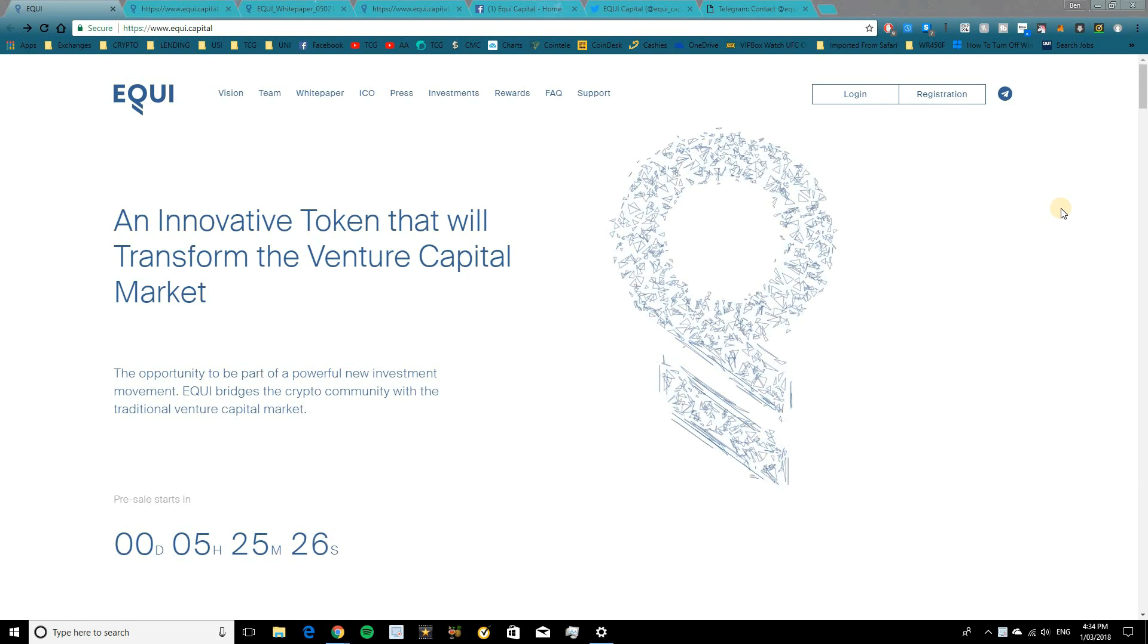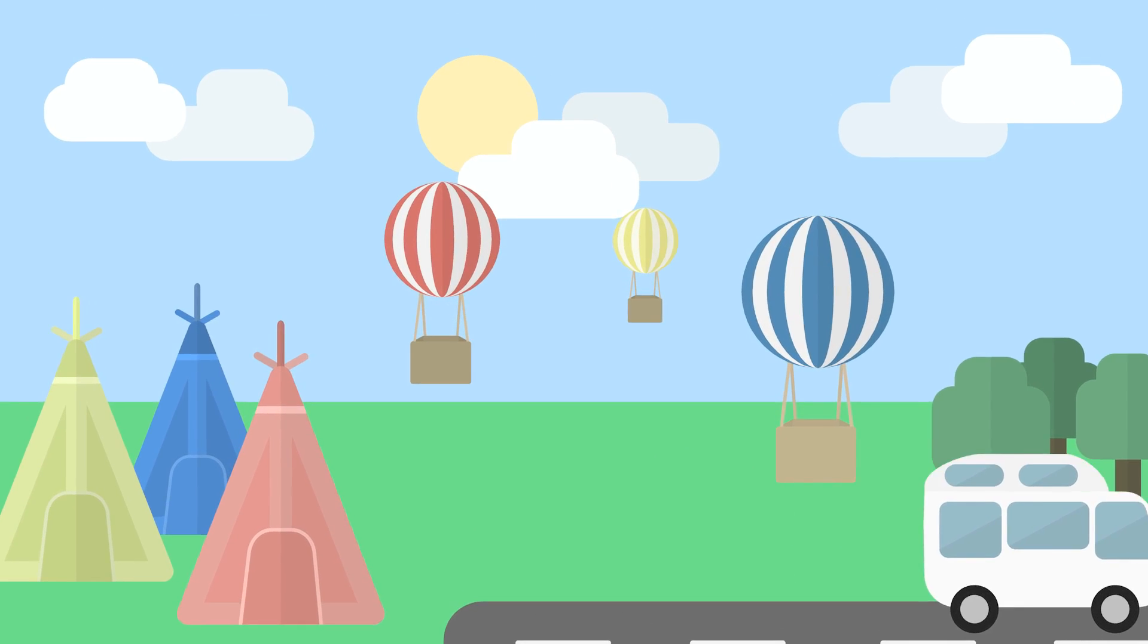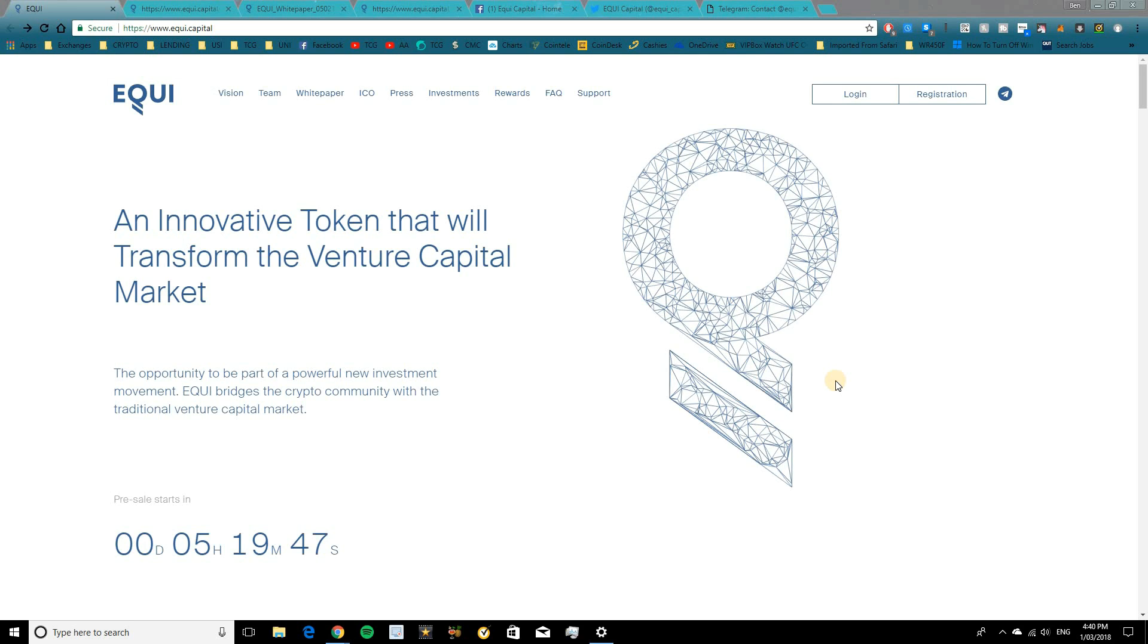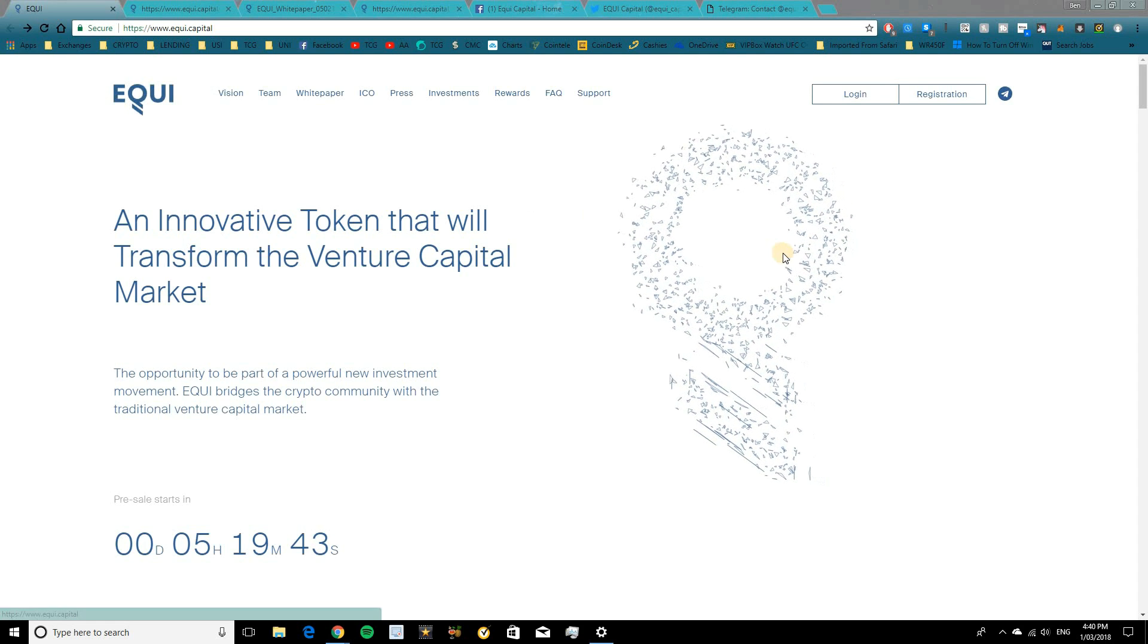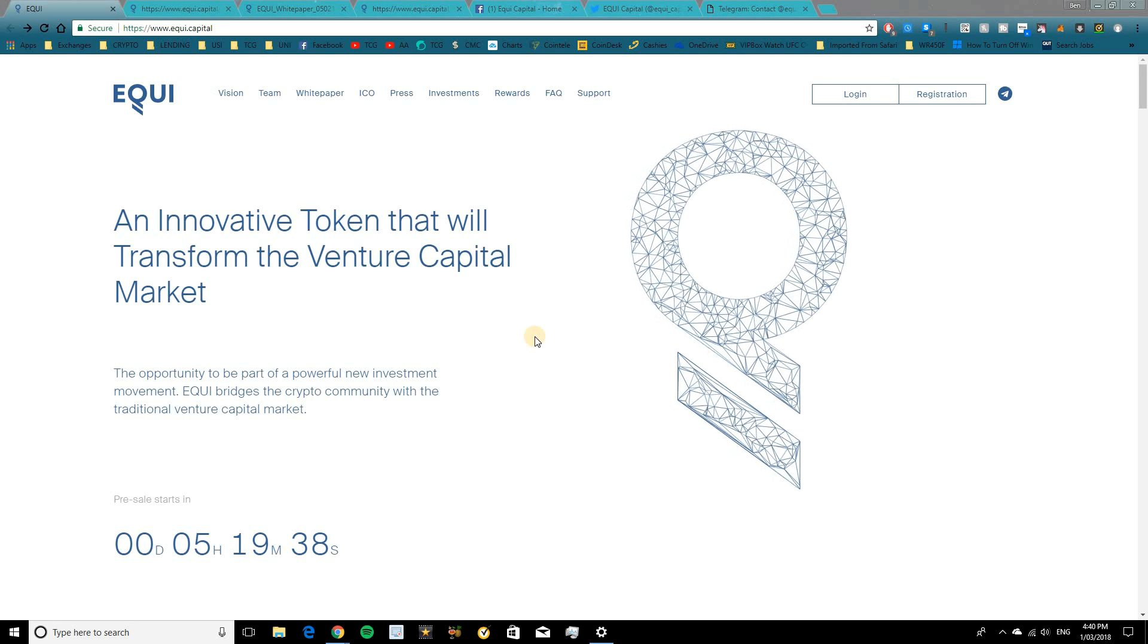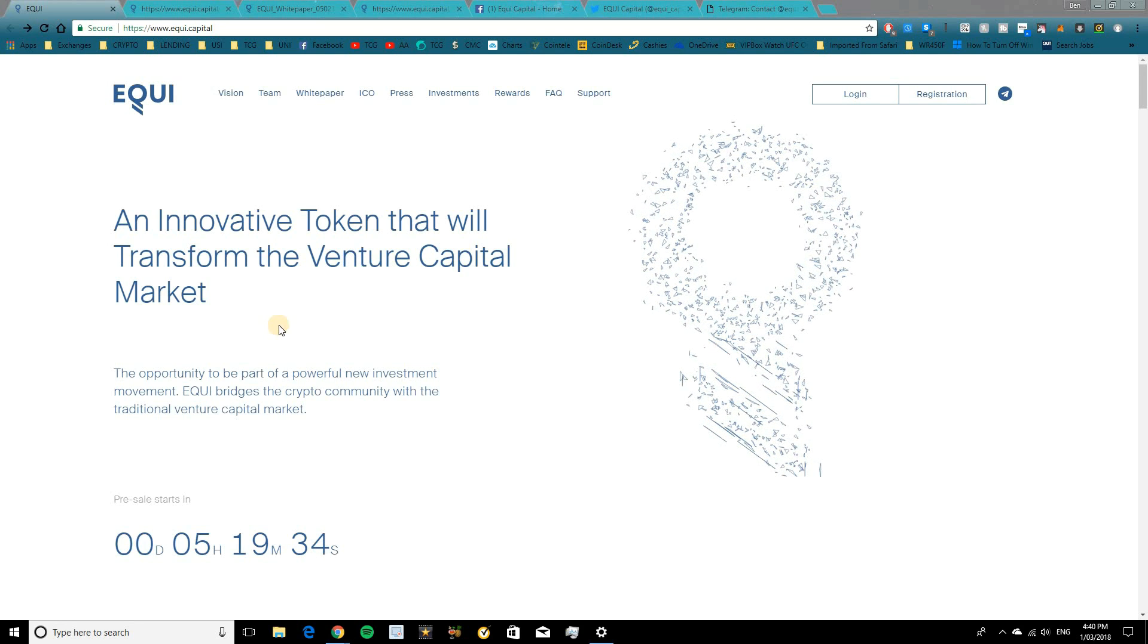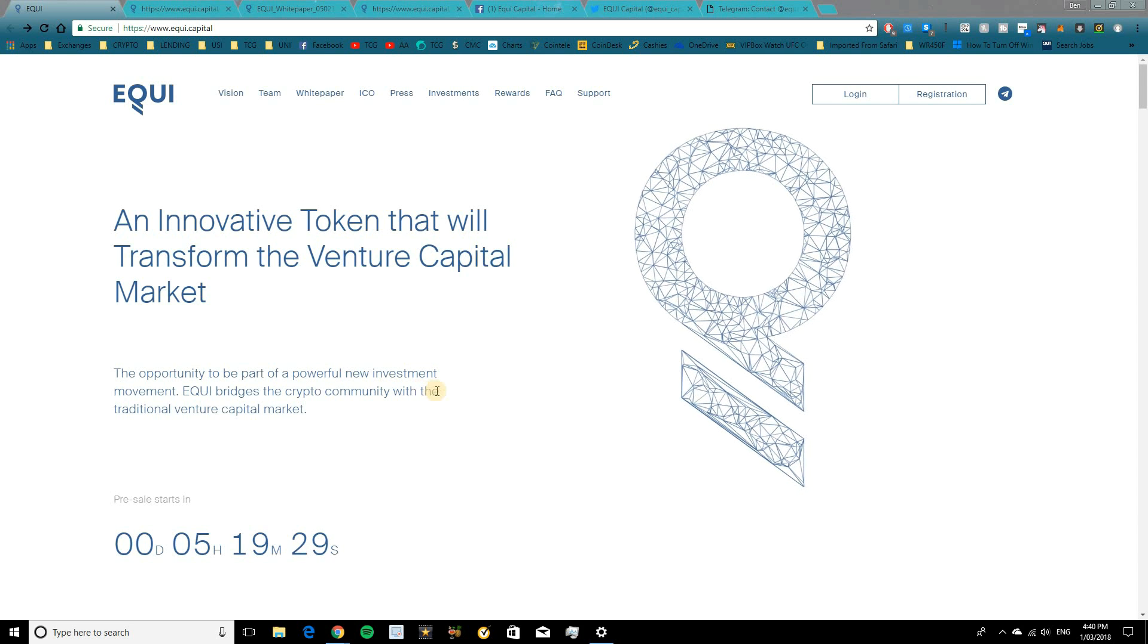In today's video, I'm going to be reviewing Equi, a venture capital investment platform built on the Ethereum blockchain. Hey guys, and welcome to today's video. So today I'm going to be doing an ICO review on Equi. Now, Equi are different to your generic ICOs. They're doing something completely different and they're bridging the gap between the venture capital market and cryptocurrency. So they're creating an innovative token that's going to transform this venture capital market.